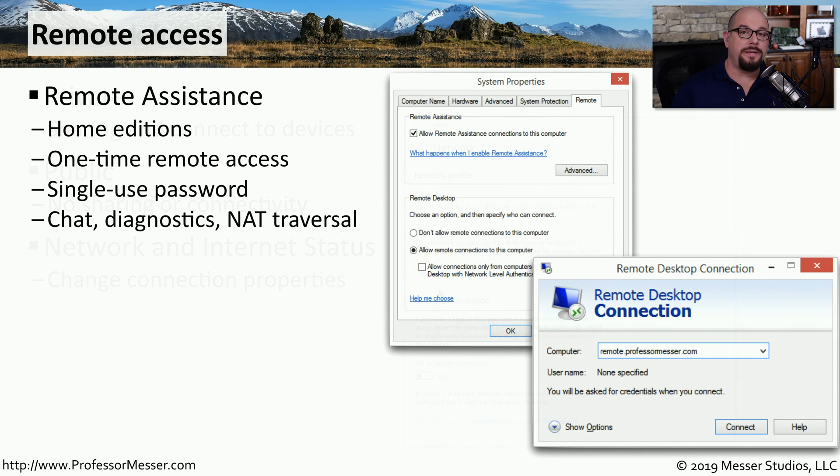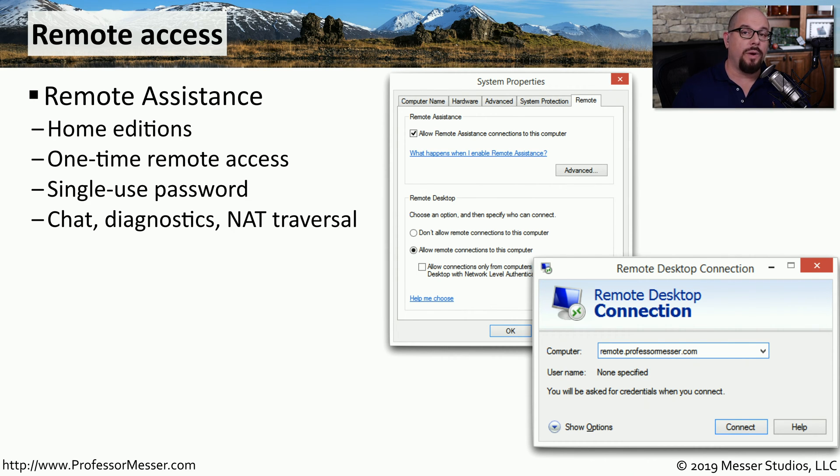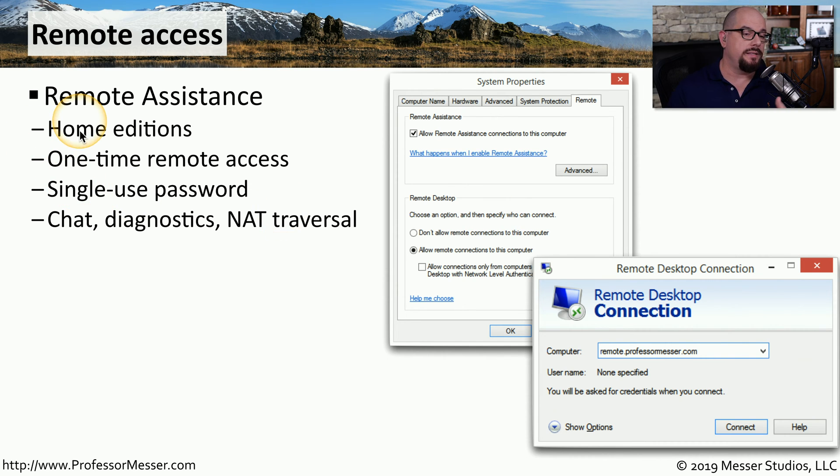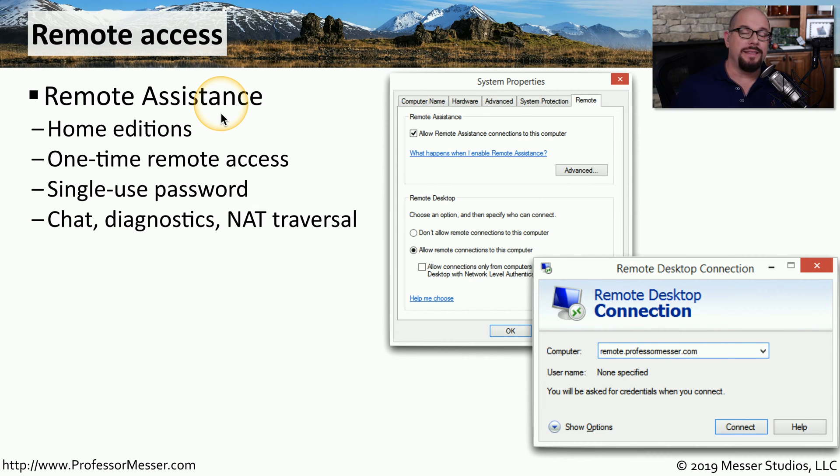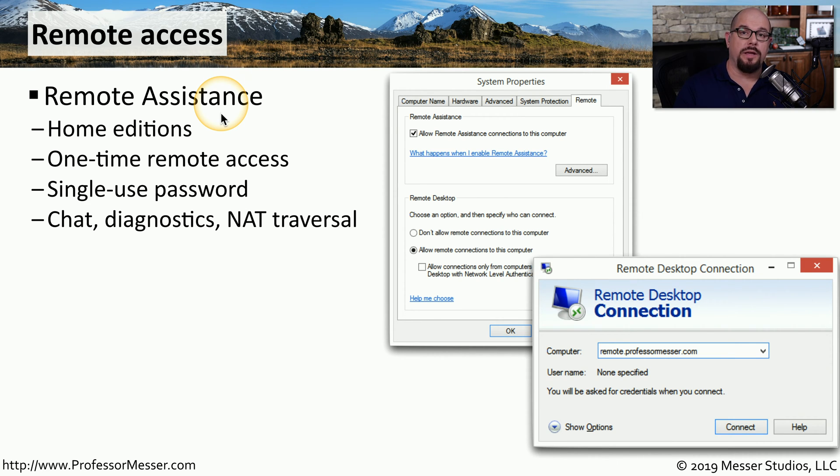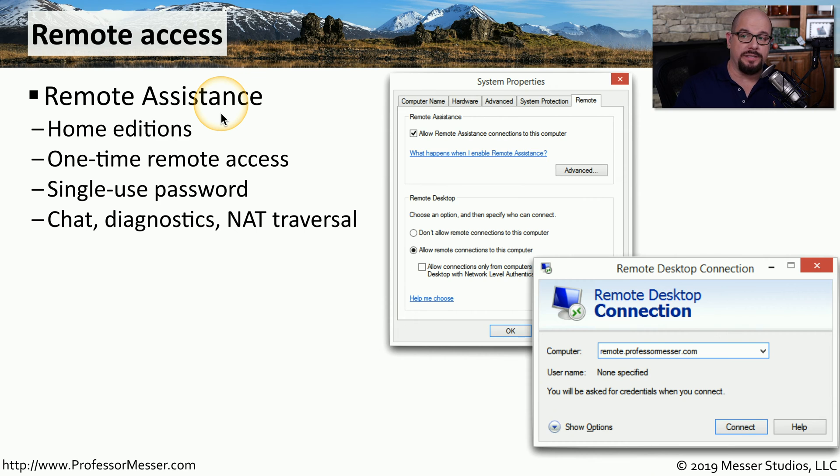There may be times when you need to have someone provide you with assistance on your computer, or you may need to connect to someone else's computer to share their desktop. There's two different ways to accomplish this that are built into Windows. One of these methods is called remote assistance. This is commonly seen on the home editions of Windows, and this is designed for a one-time remote access. For example, if you were having a problem and you needed a third-party technician to look at your system for this single time, you would probably use remote assistance.